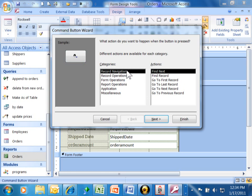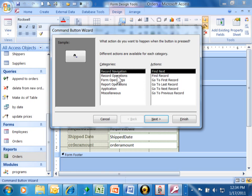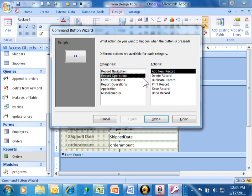The six different categories are as follows. Record navigation - we can make it go to the next record or the previous record or do a find. It's like having your own navigation bar, except you have more control of where they appear on the screen. Record operations is where we can make that button add a new record or delete a record or print or save a record or even undo. It's all about making it user-friendly for the end user.